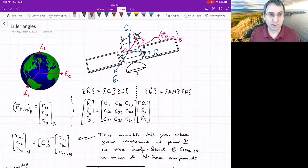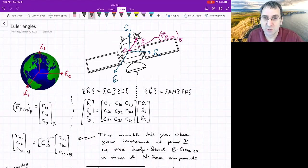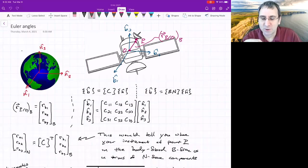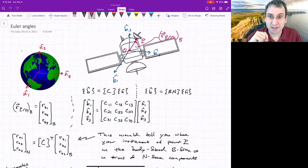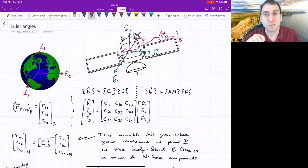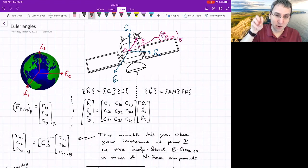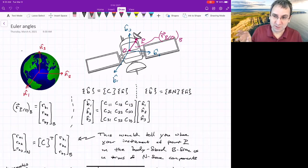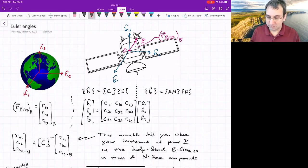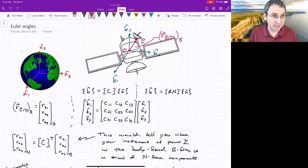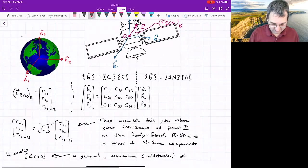We're going to continue talking about Euler angles and get into how you write the rigid body kinematic differential equation written in terms of the Euler angles. You could write a set of ODEs for the Euler angles and how they change as a function of the angular velocity vector. But before we get into that, these are the notes from last time just to familiarize you.